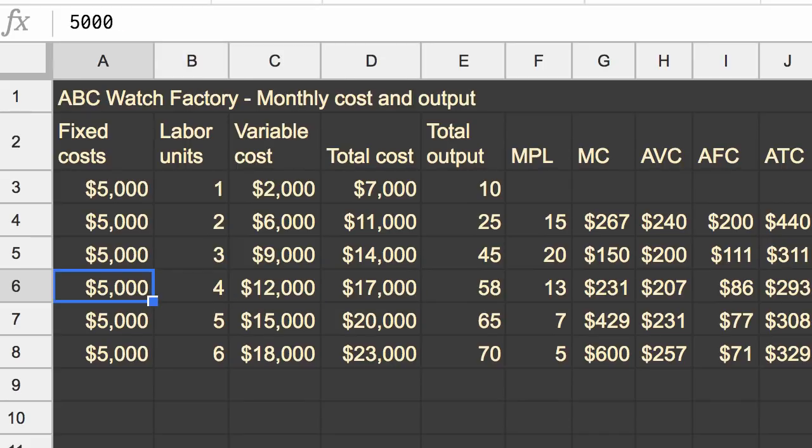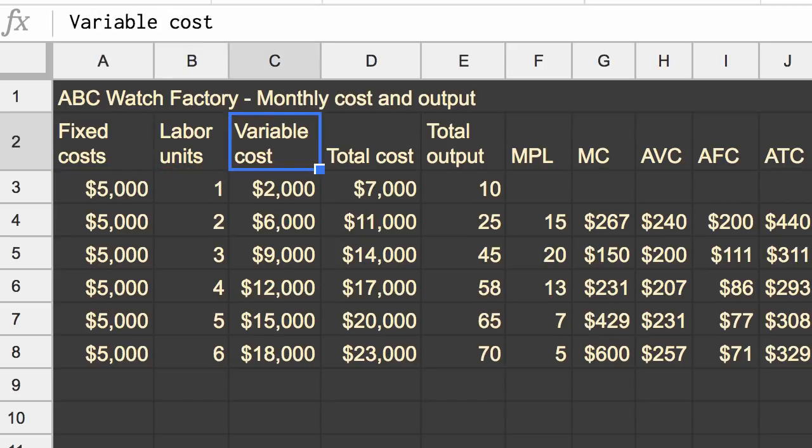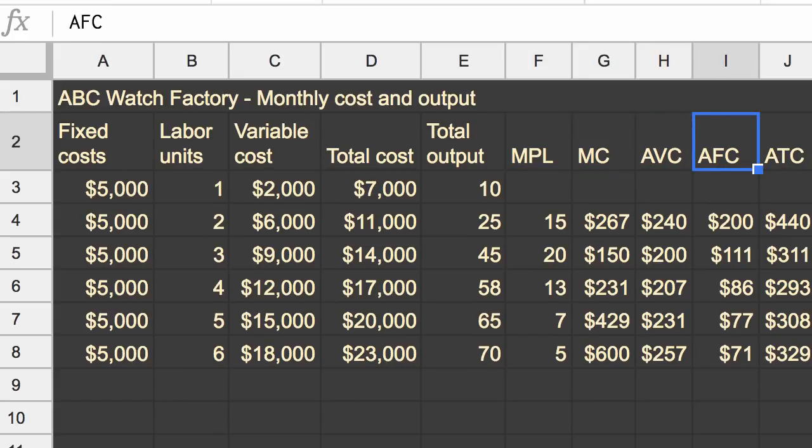So let's say our rent has gone up by $2,000 a month, and we have to pay that extra rent regardless of what our output is. So what is that going to do to marginal product of labor, marginal cost, average variable cost, average fixed cost, and average total cost?